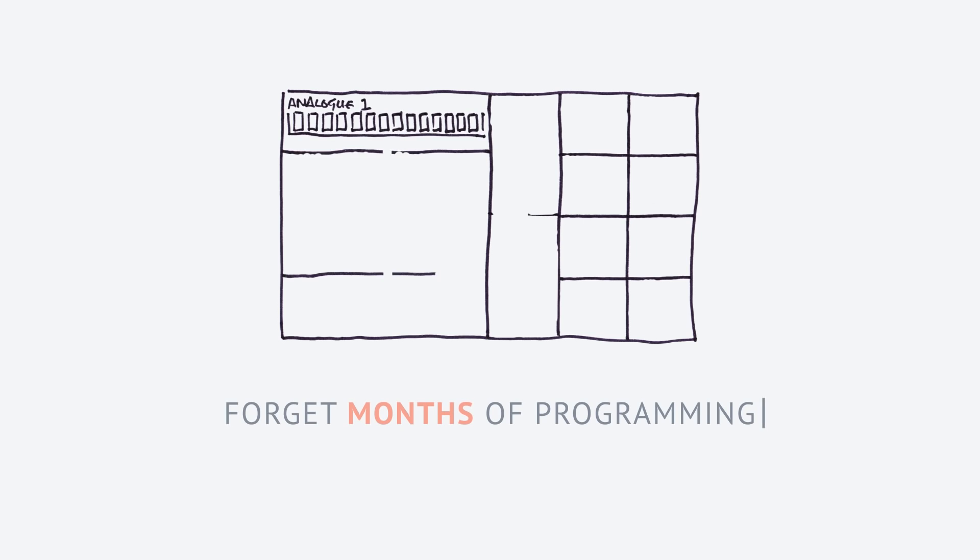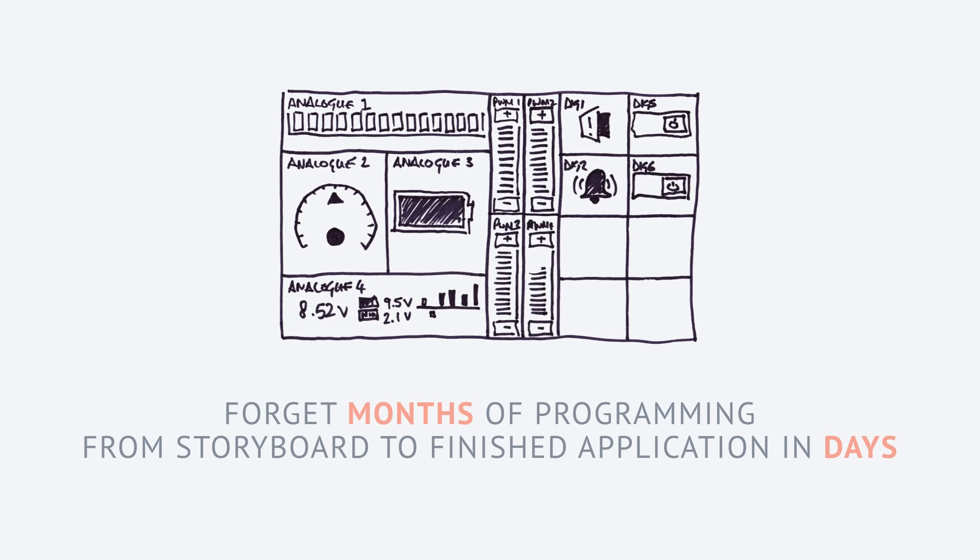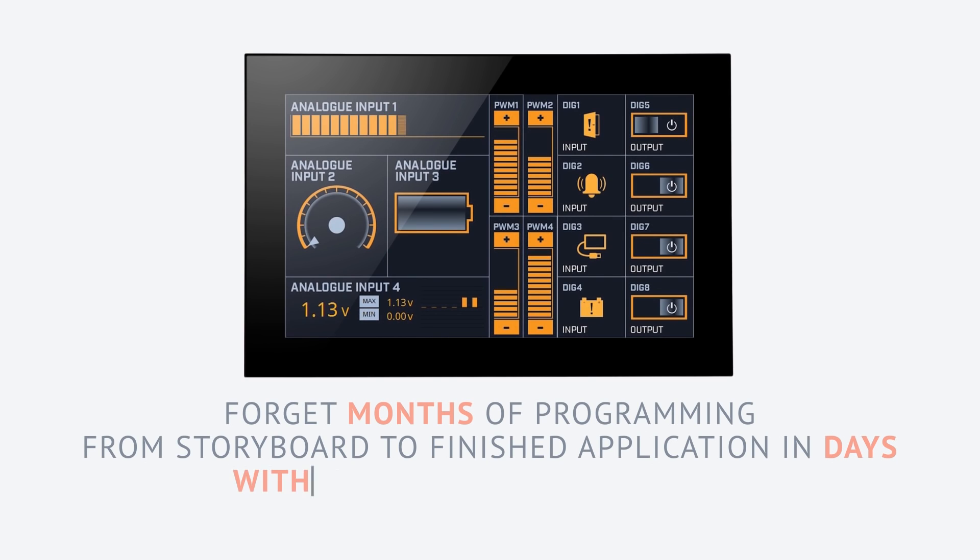Forget months of programming. Progress from storyboard to finished application in just days without writing a line of code.